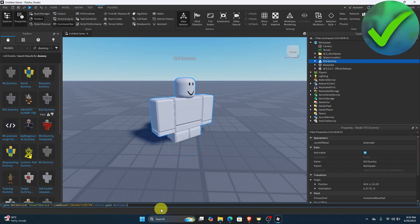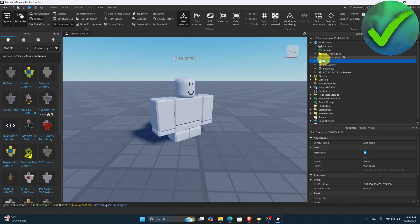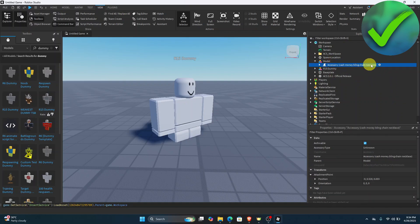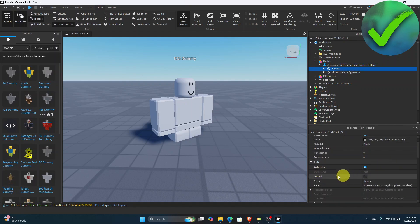Once you've pasted the ID, click Enter. You should now see the model appear. Click the dropdown section, then on the Accessory, click that. Click the dropdown again, and on the Handle, make sure the Locked option is turned off.